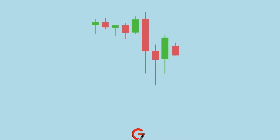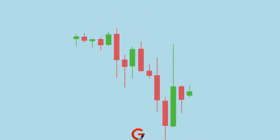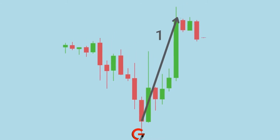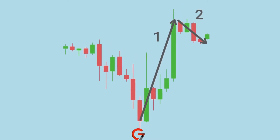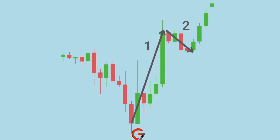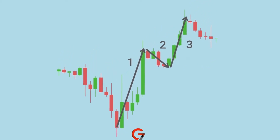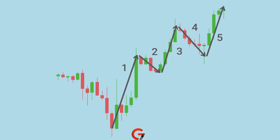Trading Elliott waves essentially means projecting the pattern onto the chart and opening positions at the transition points between sub-waves. For example, if you've spotted a starting impulse wave with the first two sub-waves, you should wait for the third sub-wave to start and open a position in its direction.